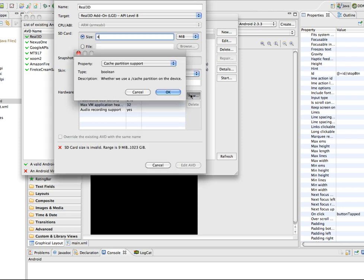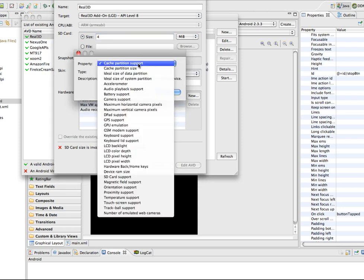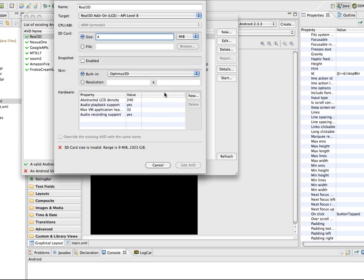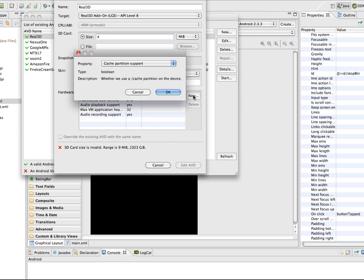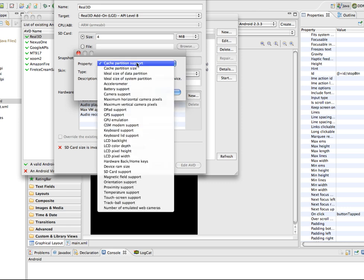Choose audio recording support and click OK. There is also an option for audio playback support, and to be safe, also add the SD card support property.